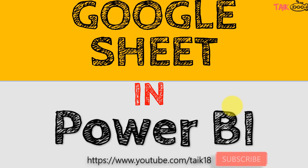If you are new to this channel or if you haven't subscribed yet, just click on the subscribe button and also press the bell icon to get the latest notifications. Now let's get started.